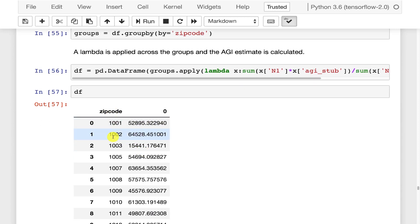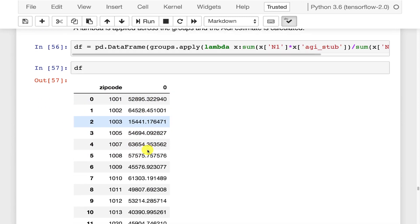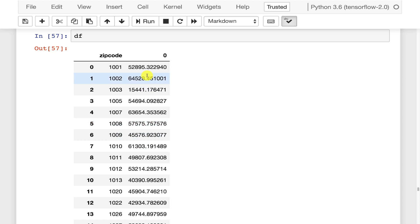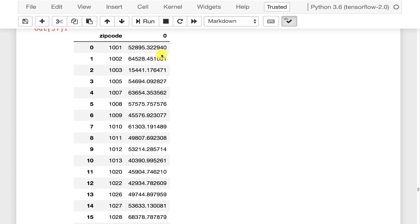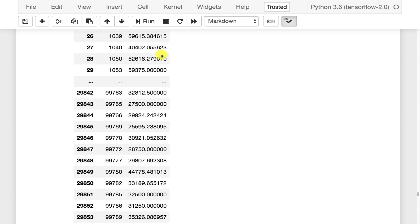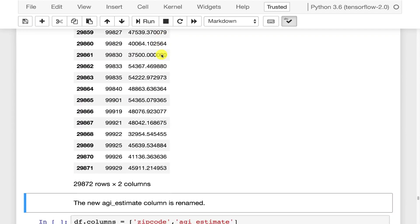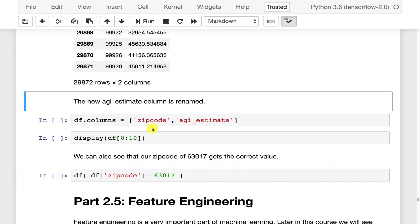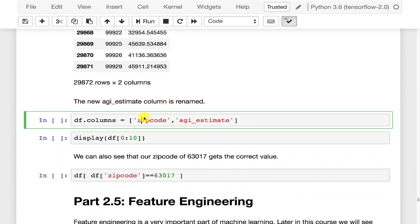Zip code and this is the average for each of those. The column headers are a little bit sloppy. Zip code, that's good but zero. What's the zero? Zero should be our average AGI or AGI estimate.